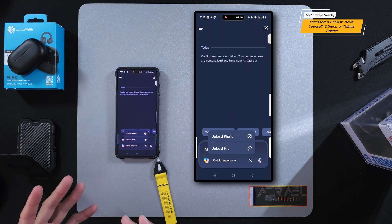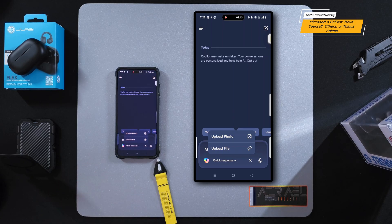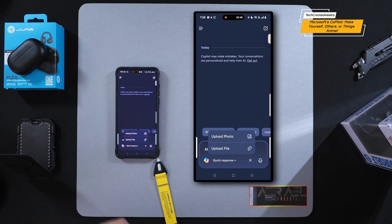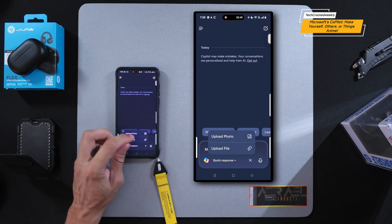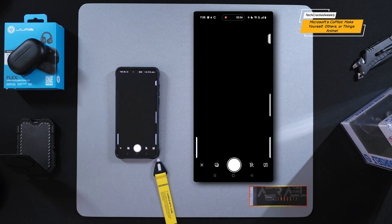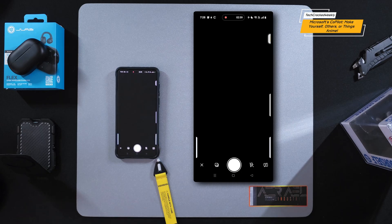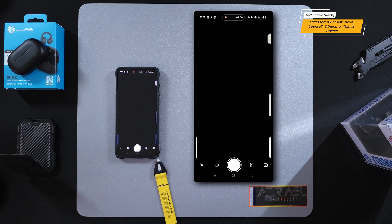Since we're focusing on making something anime — making yourself anime, or maybe someone else anime — we're going to look at the photo option and select it. Just a quick side note: this is going to ask for access to your camera or your photos if you haven't given the application permission yet.